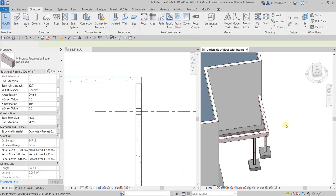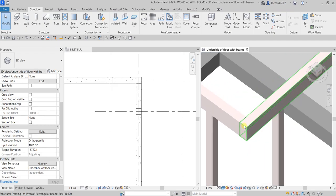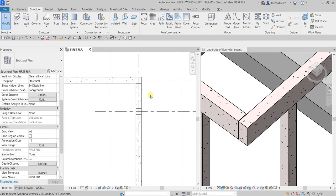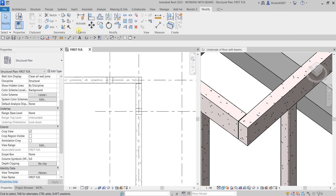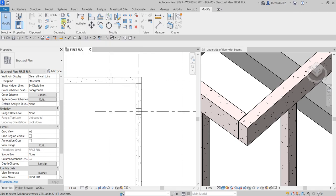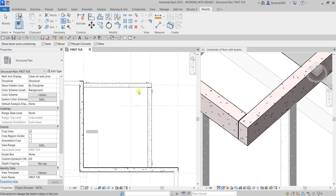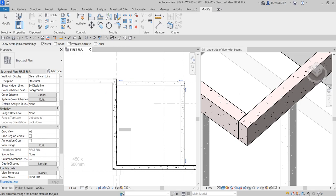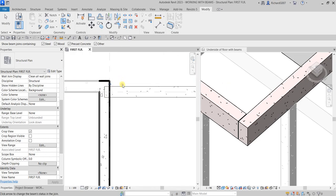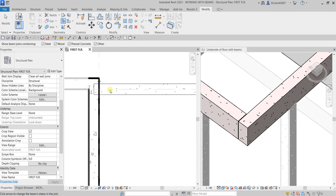Now I'm going to show you how to change the joins. I don't want this kind of join, so I'll select Modify and then from the Geometry panel select Beam Column Joins. You can see arrows appear that you can modify. When editing the concrete beam joins, you can remove the cutback — click that arrow. The arrow control reverses indicating no cutback, and the beam now extends to the wall.